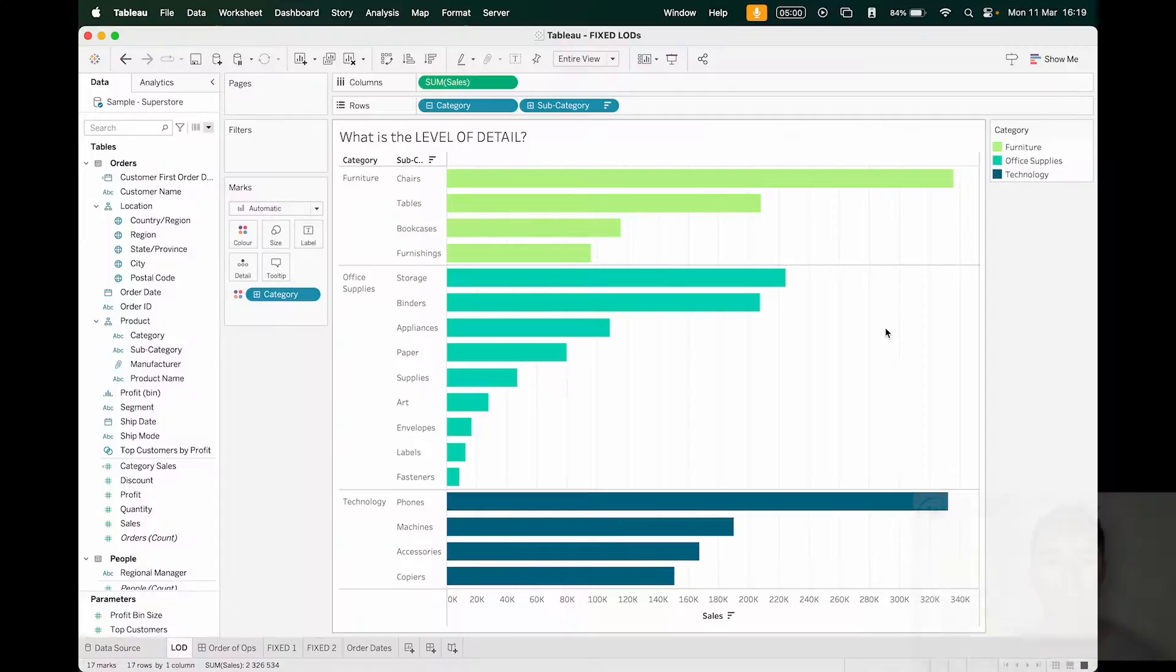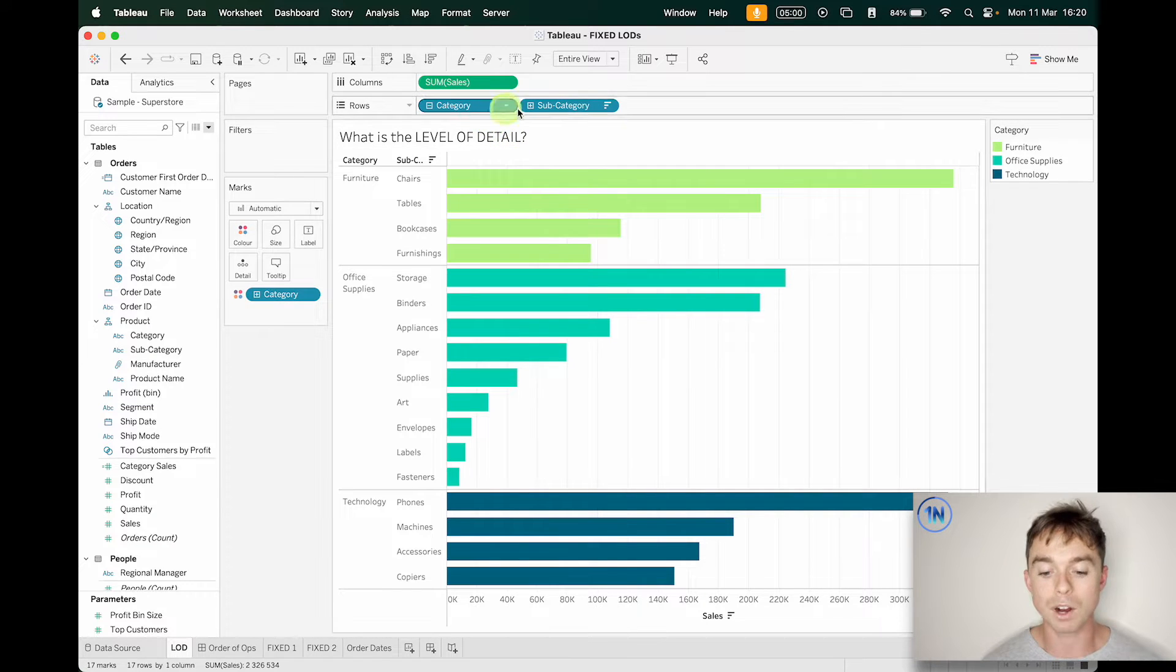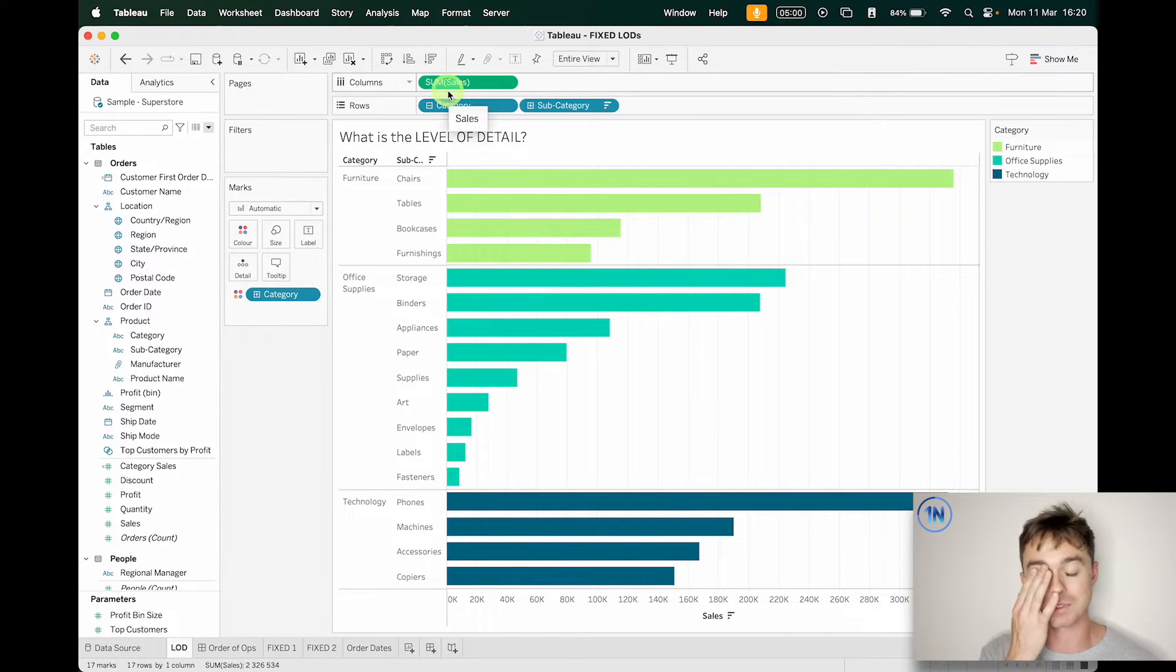Okay, so I think the first question we should ask is, what is the level of detail? The level of detail is determined in each worksheet, so it's not just across your dashboard or workbook. For each worksheet, it's the dimension, it's the intersection of each dimension that generates a new mark. Okay, so what do I mean? Well, take a look at this little example. We've got category, subcategory, and sum of sales.